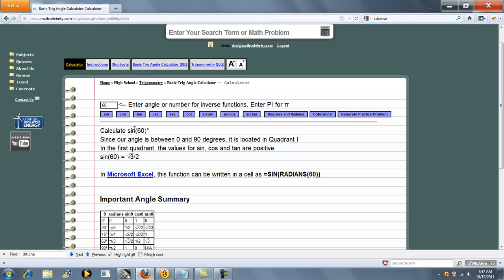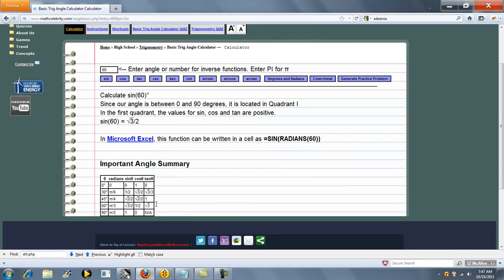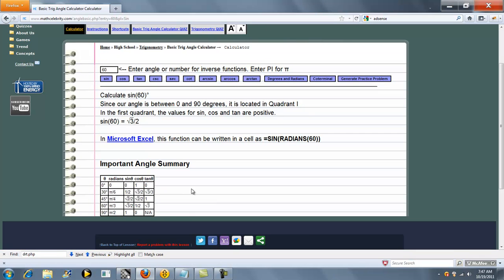So the calculator figures out that it's degrees and finds your answer, radical 3 over 2. The nice thing about this lesson is it also shows you how to do this in Microsoft Excel if you use spreadsheets. And then we give an important angle summary table at the bottom of the lesson.